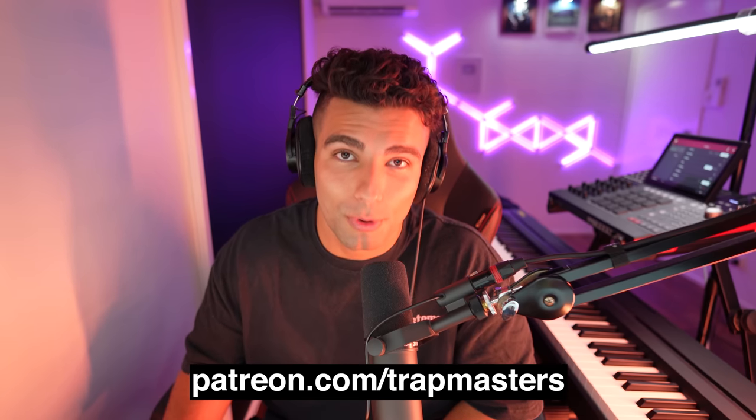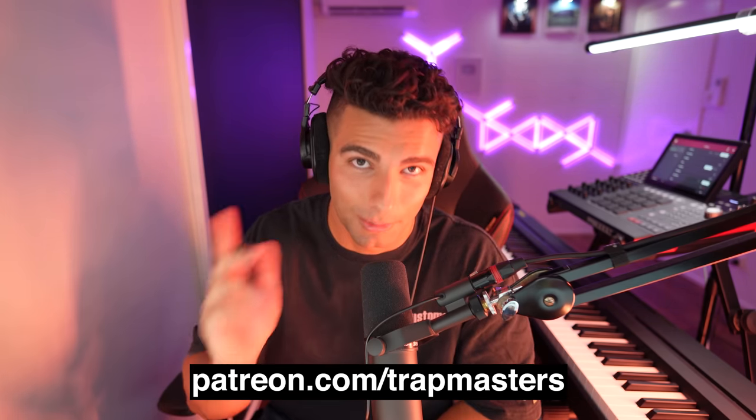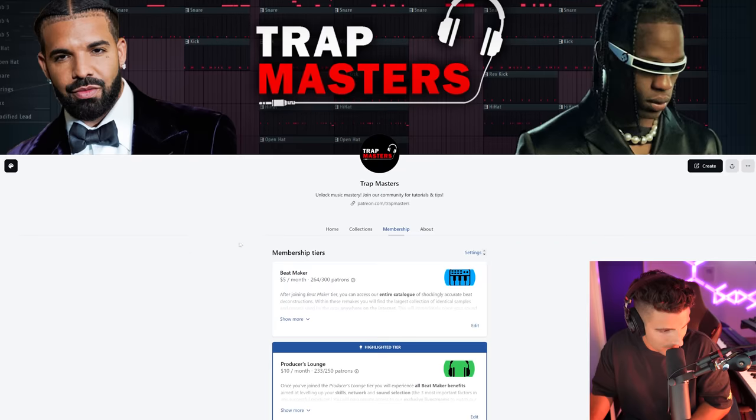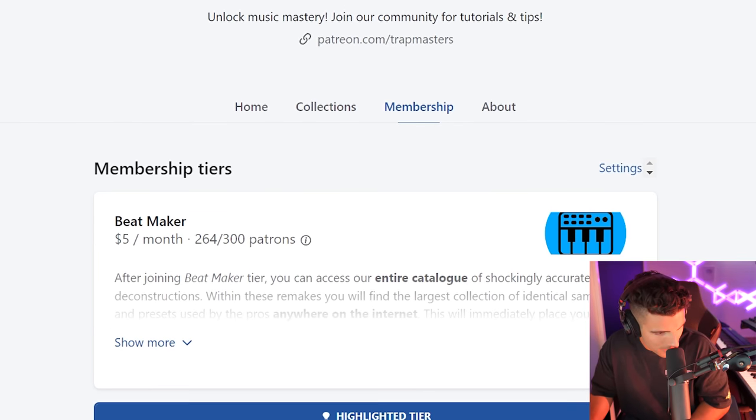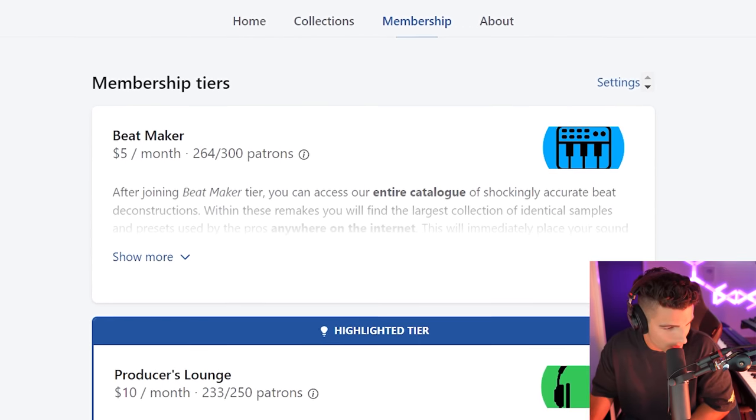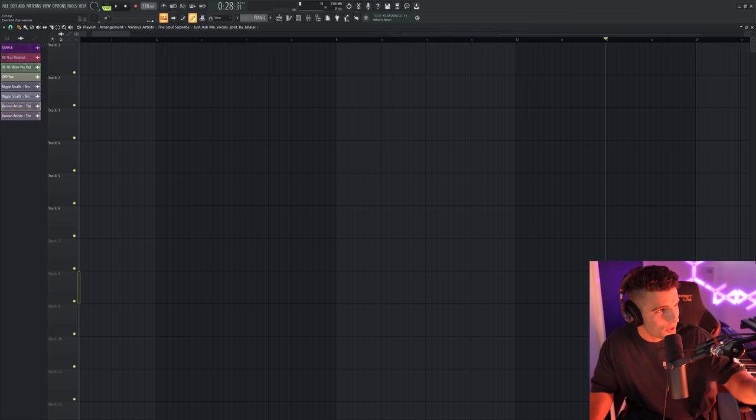And for my Patreon supporters, the FLP and the Stems are now available to you guys. I think we have a couple spots left in the Beatmaker and Producers Lounge tiers, so get in quick, otherwise these samples are going to be going to someone else.